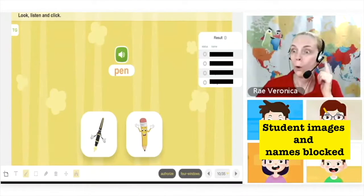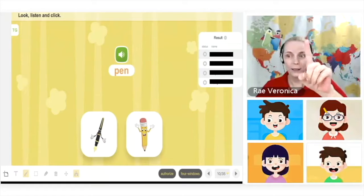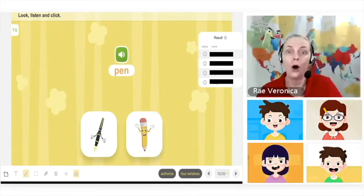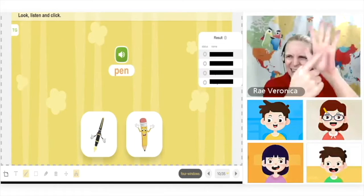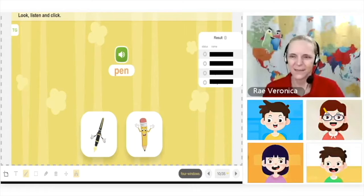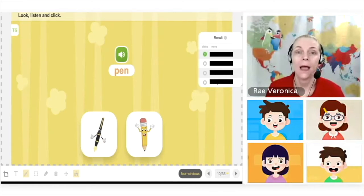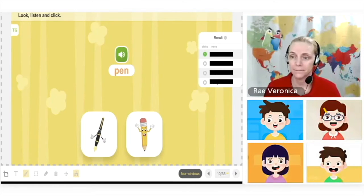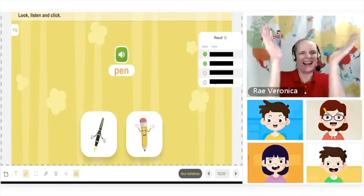Again, here's an example from one of my lessons. Another method is to demonstrate how an activity works by interacting with it yourself, like this dragging activity.